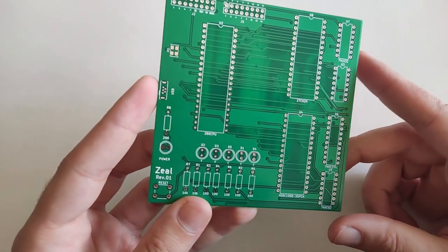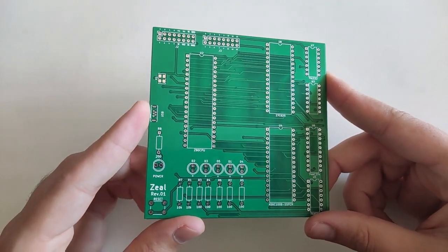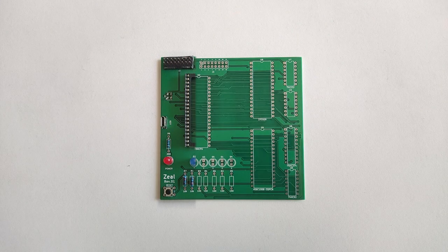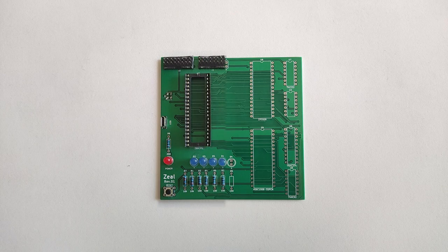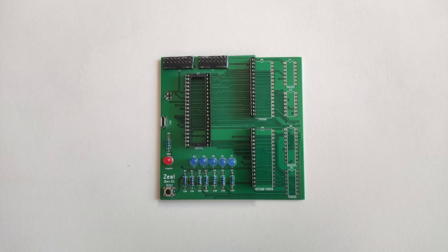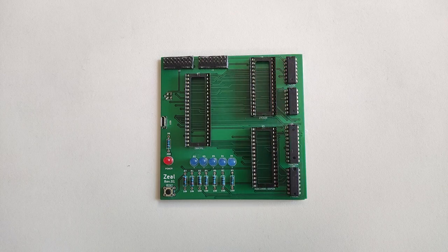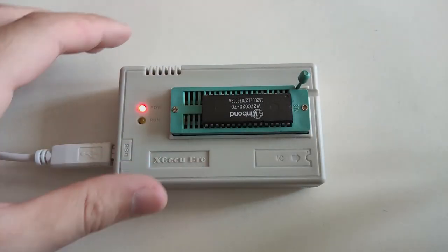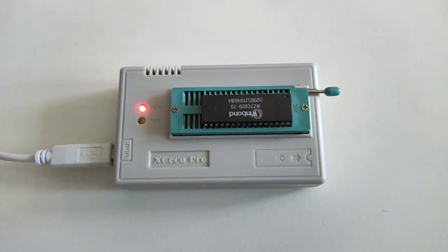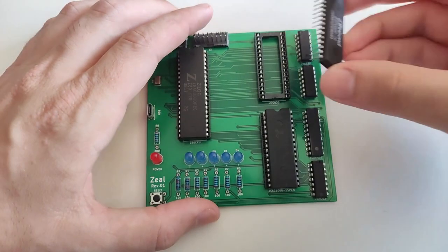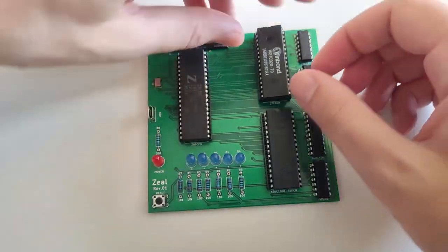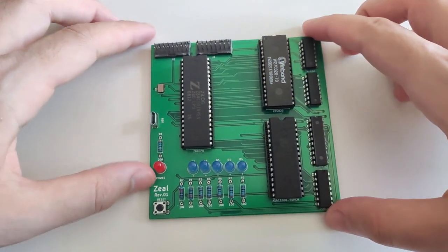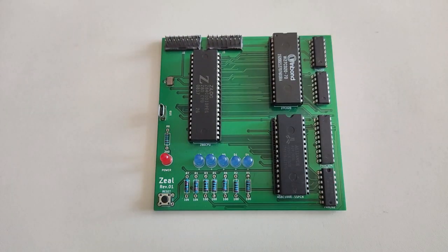A few days later, the board finally arrived. After soldering the components, including some sockets, it was time to test it again. I flashed the LED example on the ROM, plugged it into the socket.